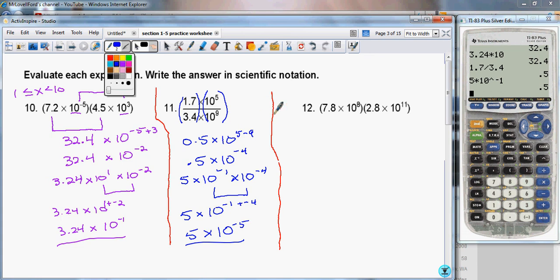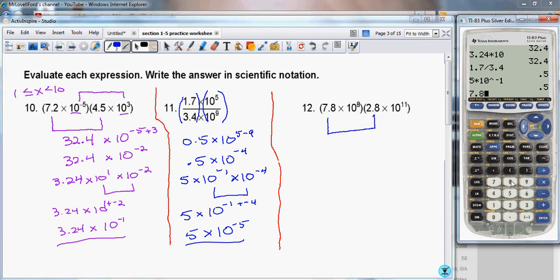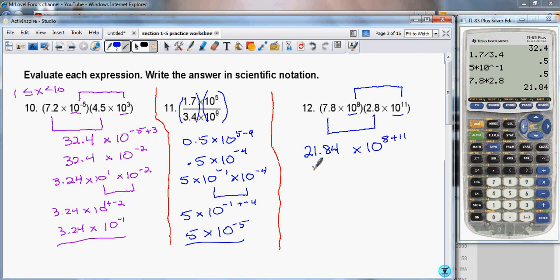Now going to the third problem: here I have 7.8 times 10 to the 8th, times 2.8 times 10 to the 11th. We're going to do just as we did in the first expression — multiply the two coefficients together. So 7.8 times 2.8 gives me 21.84. And now I'm going to multiply 10 to the 8th times 10 to the 11th. When the bases are the same in multiplying, we add the exponents: 8 plus 11. So this is 21.84 times 10 to the 19th.